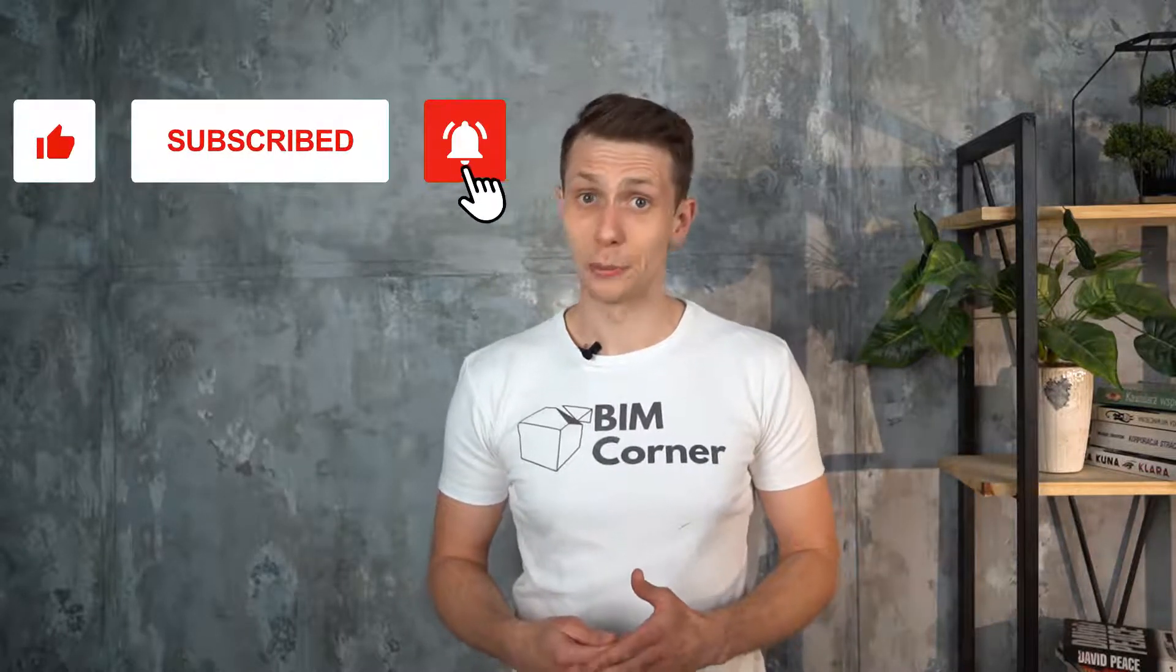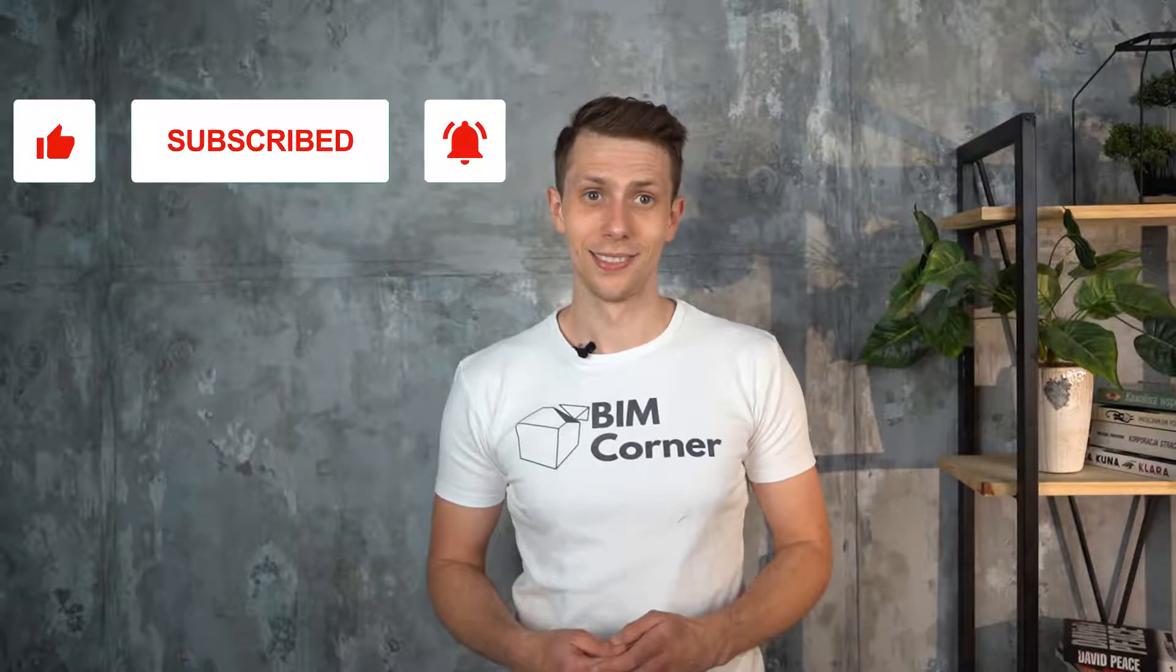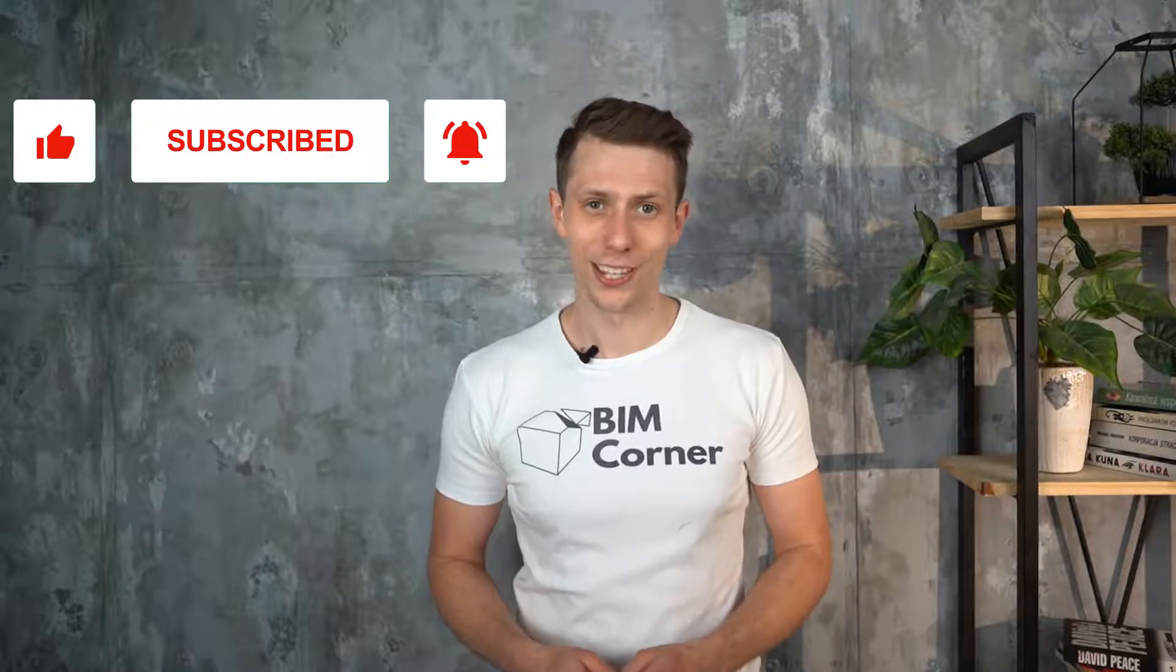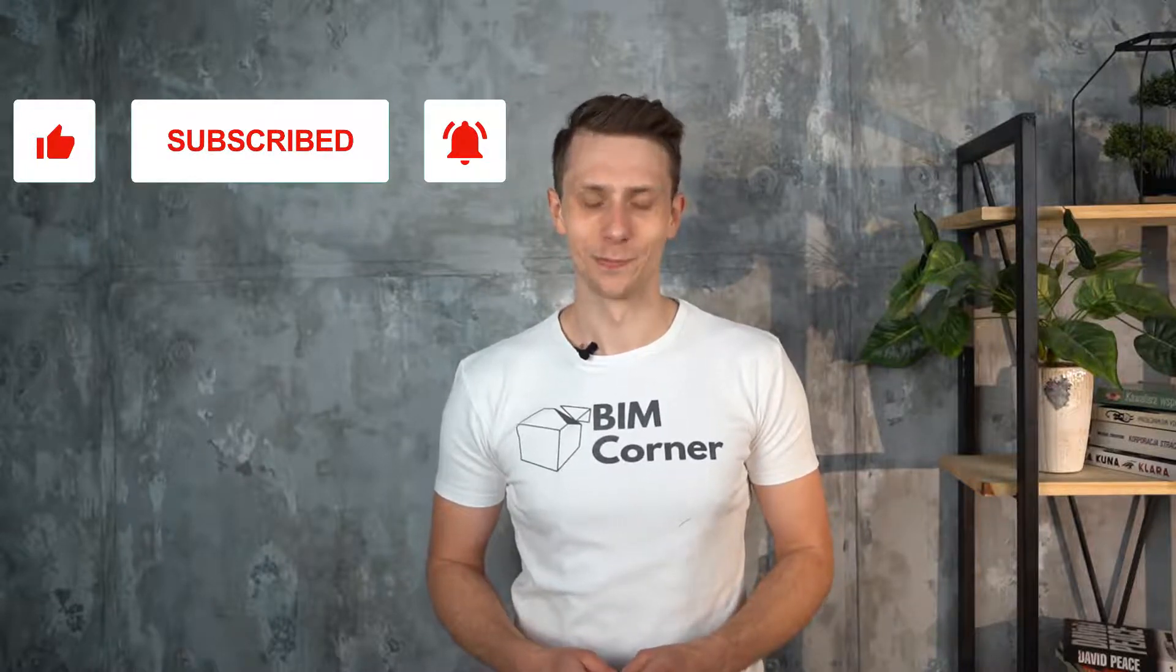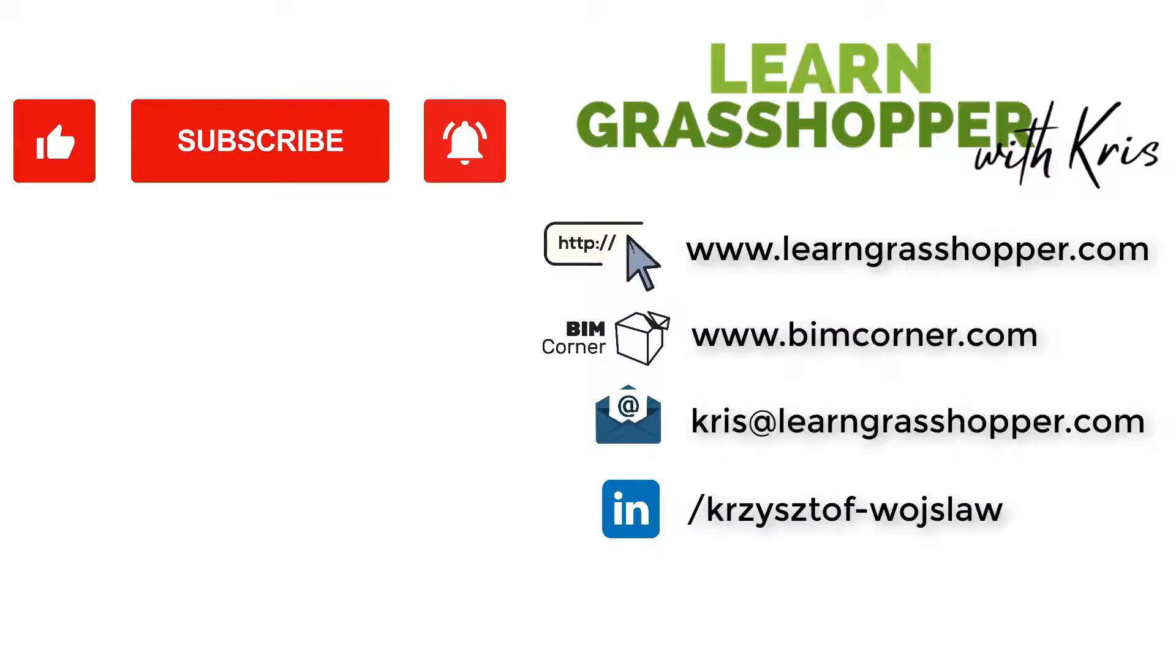That's all for today. If you like this video and want to see more in the Grasshopper Basics series, please click the like button and subscribe to this channel. Thanks for watching, see you next time. Have a good one. Bye.